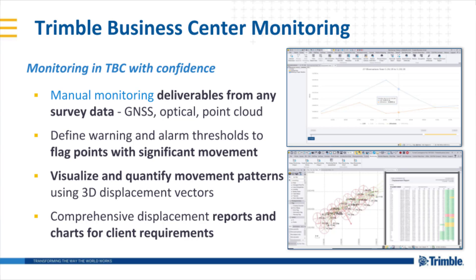The user can define warning and alarm thresholds to flag any points with significant movements over the time series. You can also visualize and quantify movement patterns using 3D displacement vectors. And finally, generate comprehensive displacement reports and interactive charts to meet client requirements.